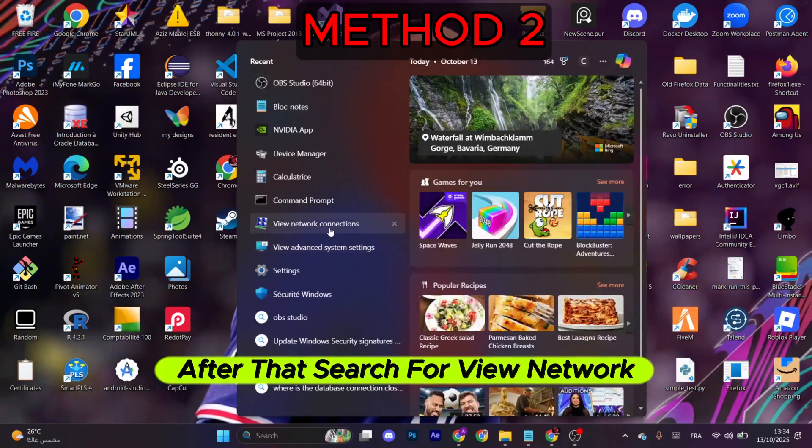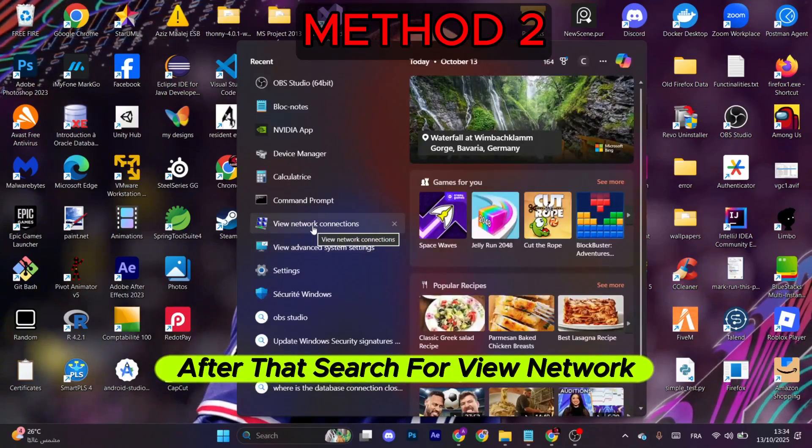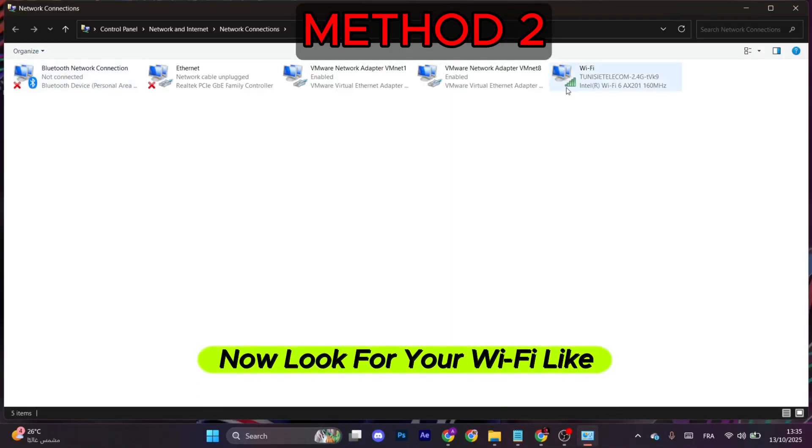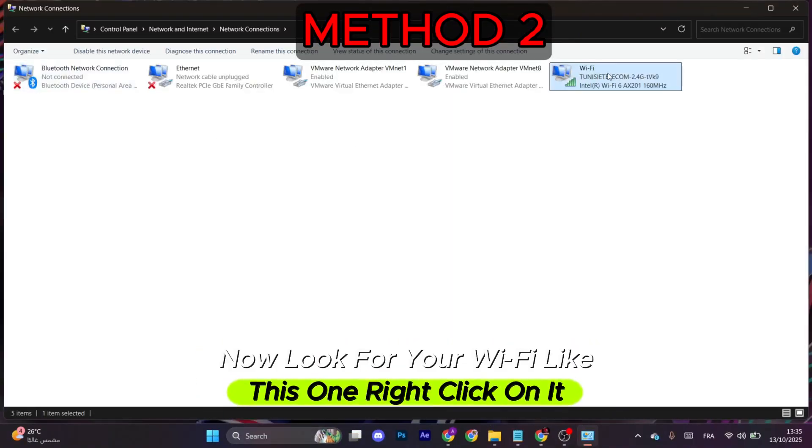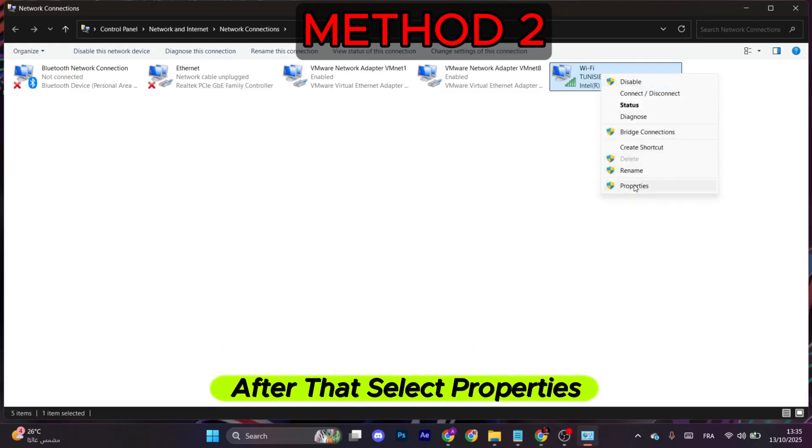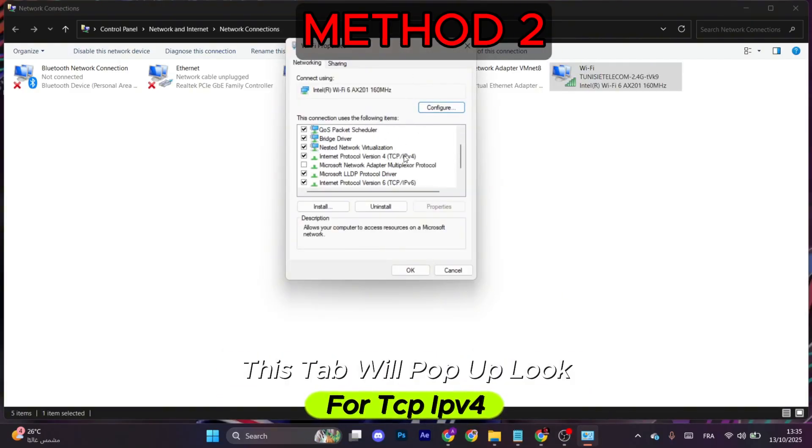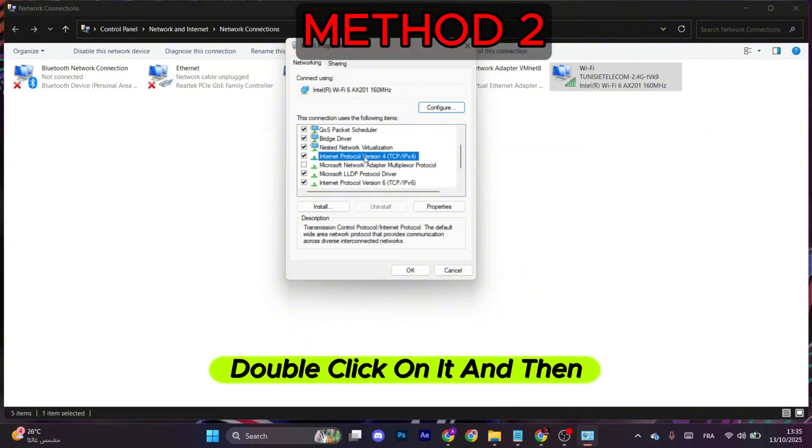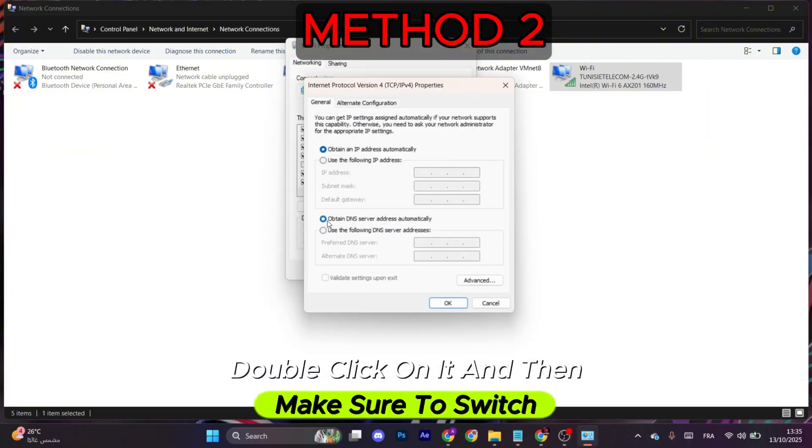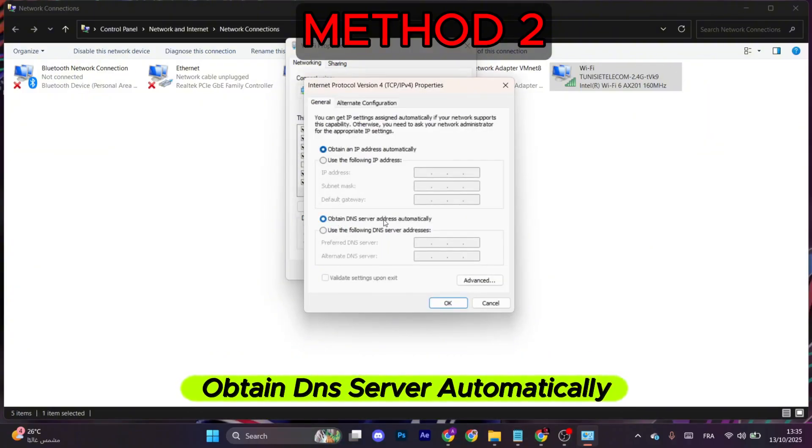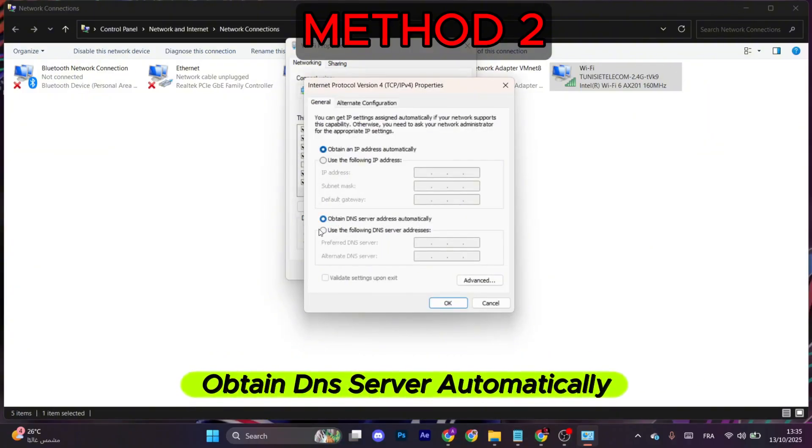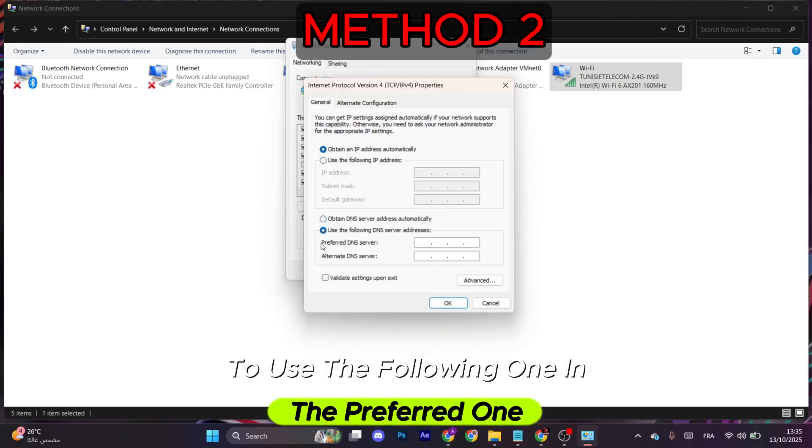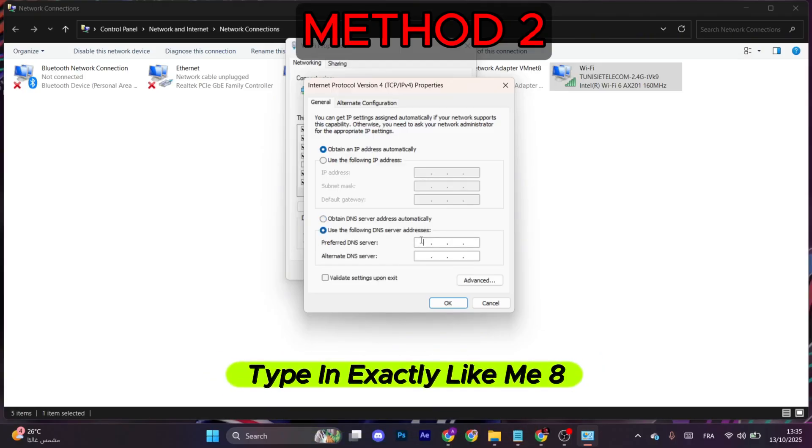Search for View Network Connections. Now look for your Wi-Fi like this one, right-click on it, after that select Properties. This tab will pop up. Look for TCP IPv4, double-click on it, and then make sure to switch Obtain DNS Server Automatically to Use the Following One.